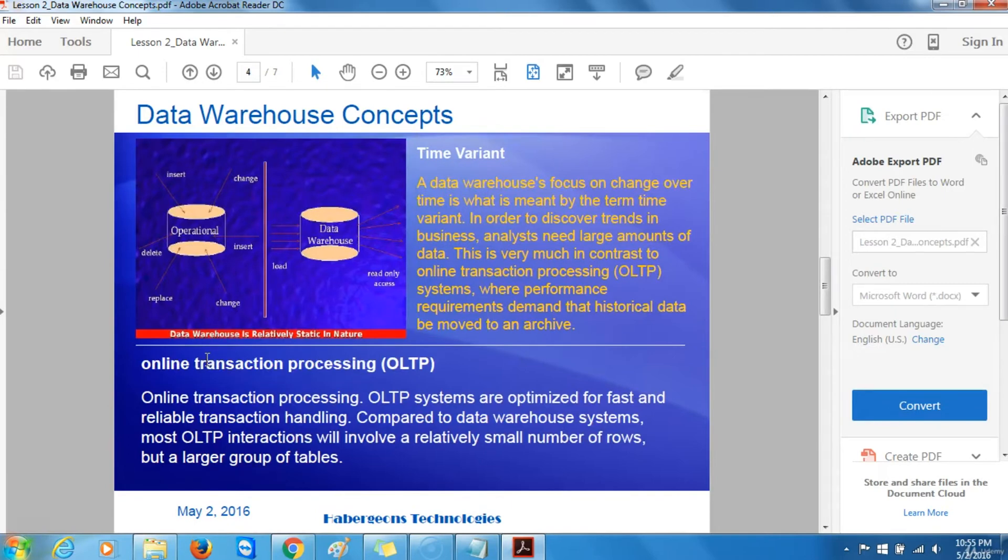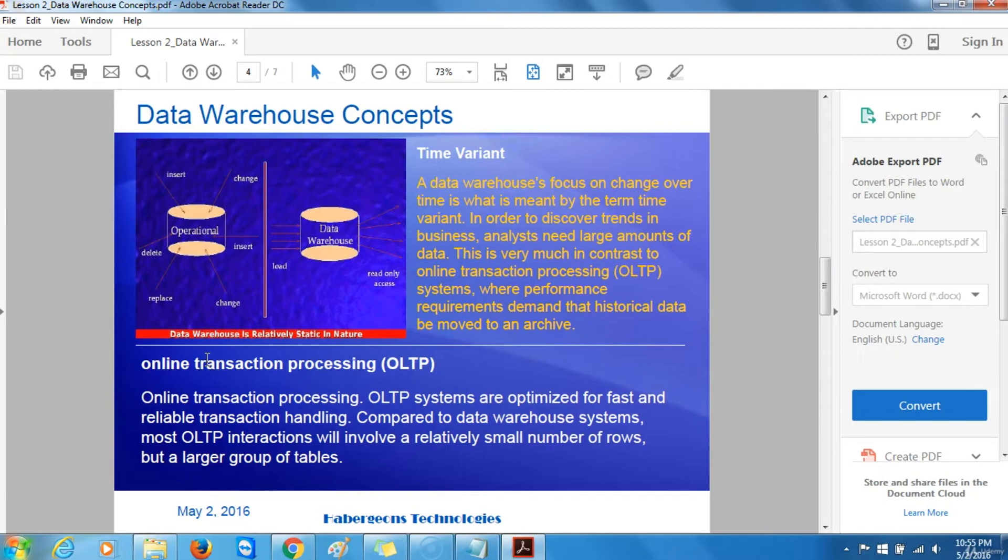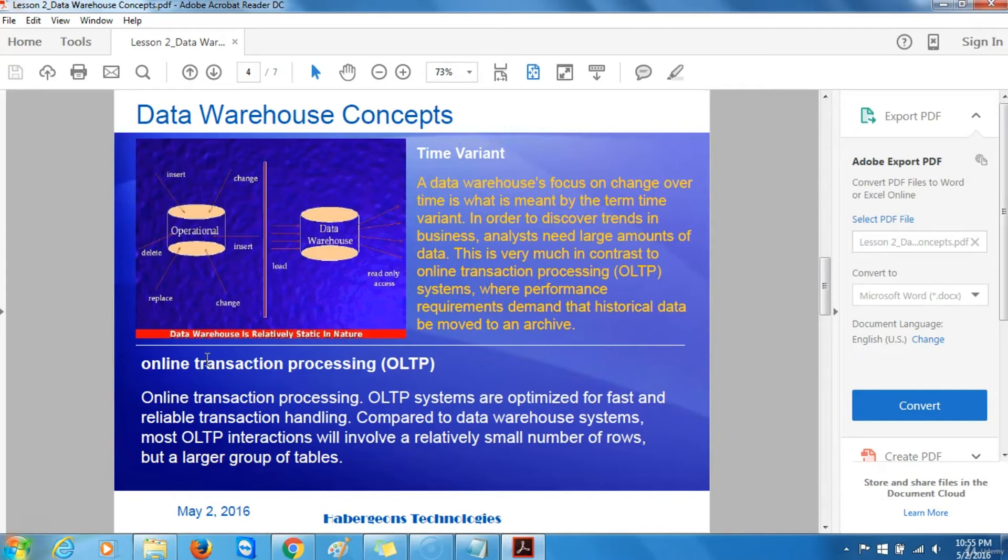Time-variant. The concept time-variant is that a data warehouse's focus on change over time is what is meant by time-variant. In order to discover trends in business, analysts need a large amount of data. This is very much in contrast to online transaction processing or OLTP systems, where performance requirements demand that historical data be moved to an archive.